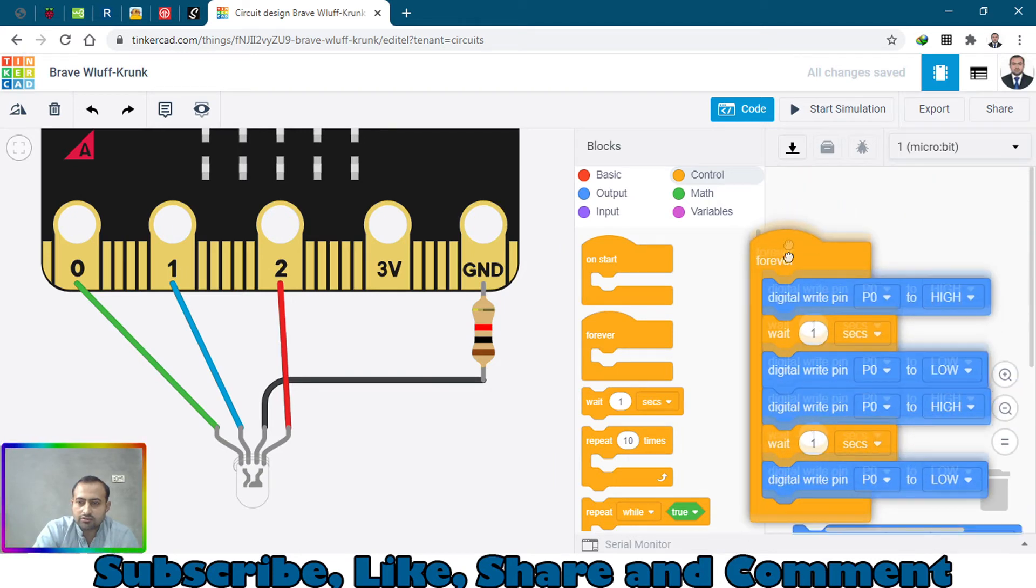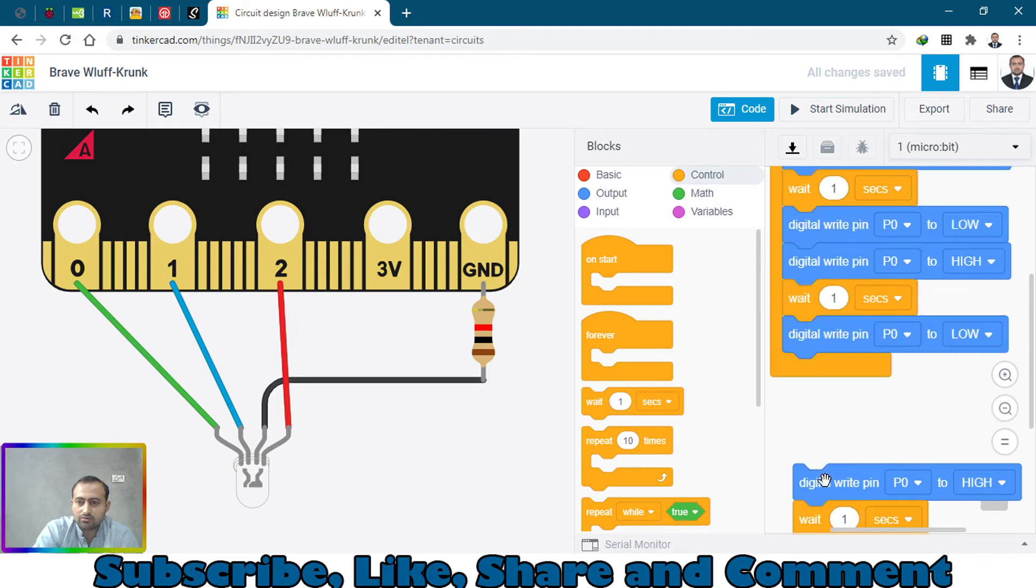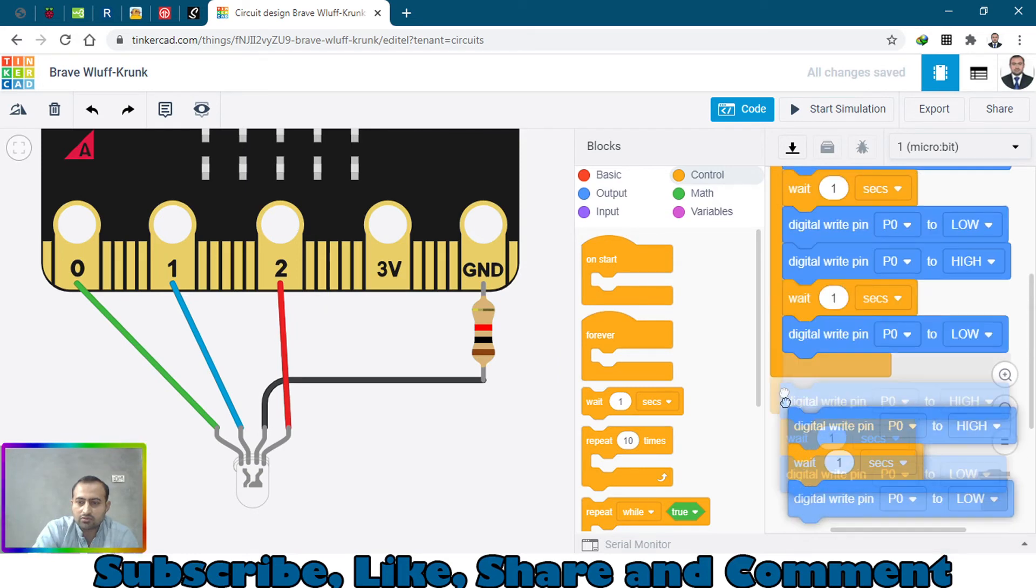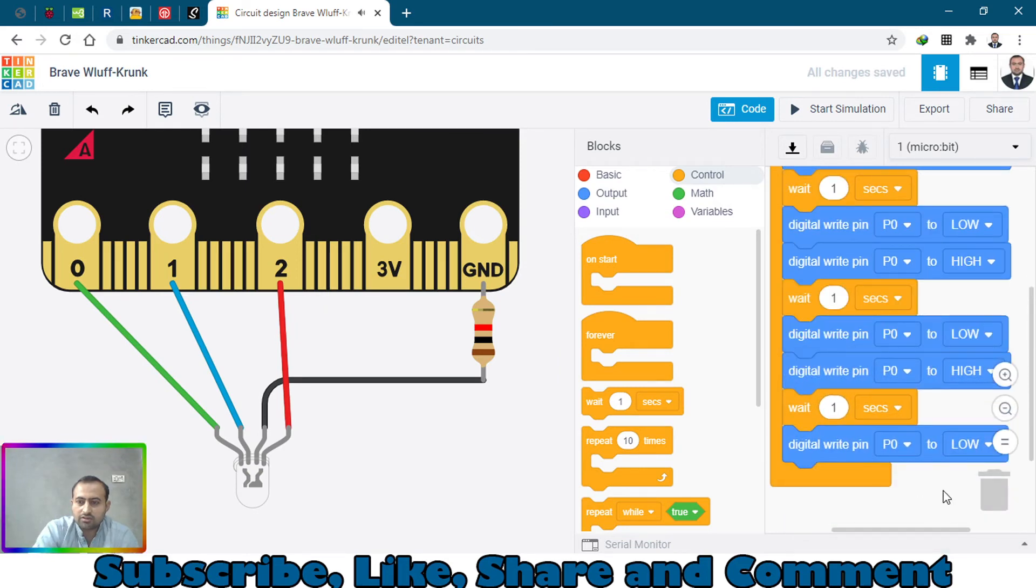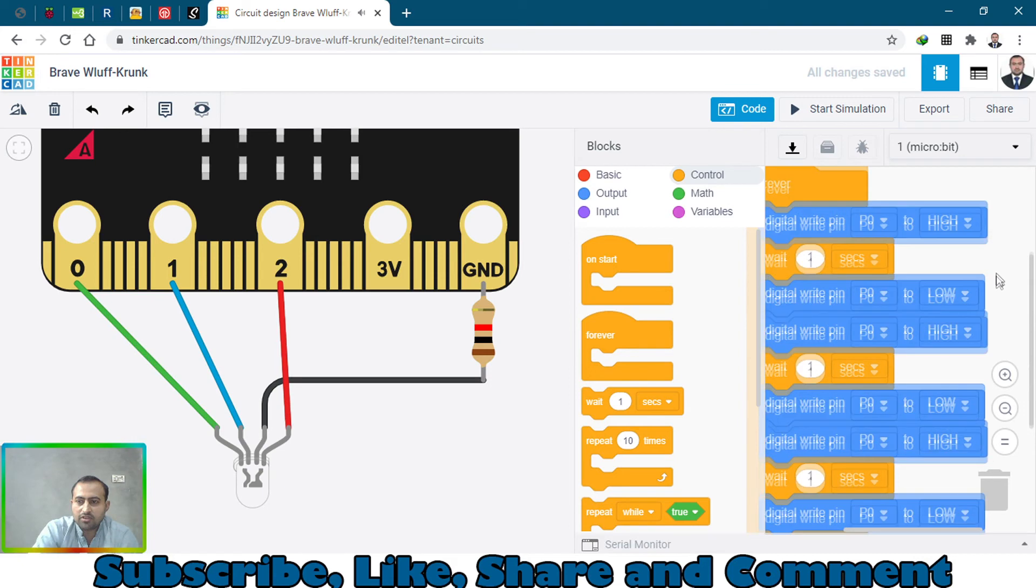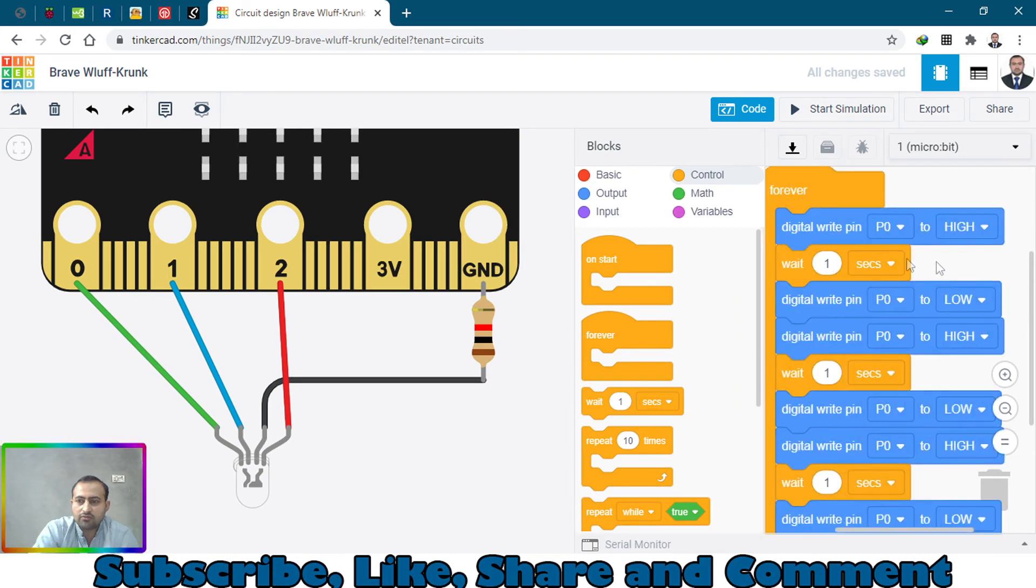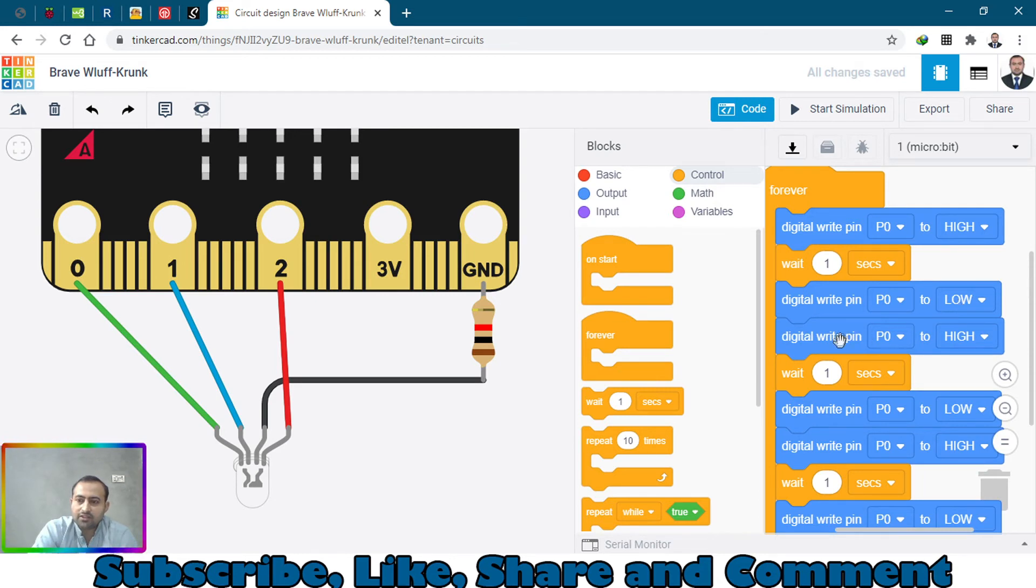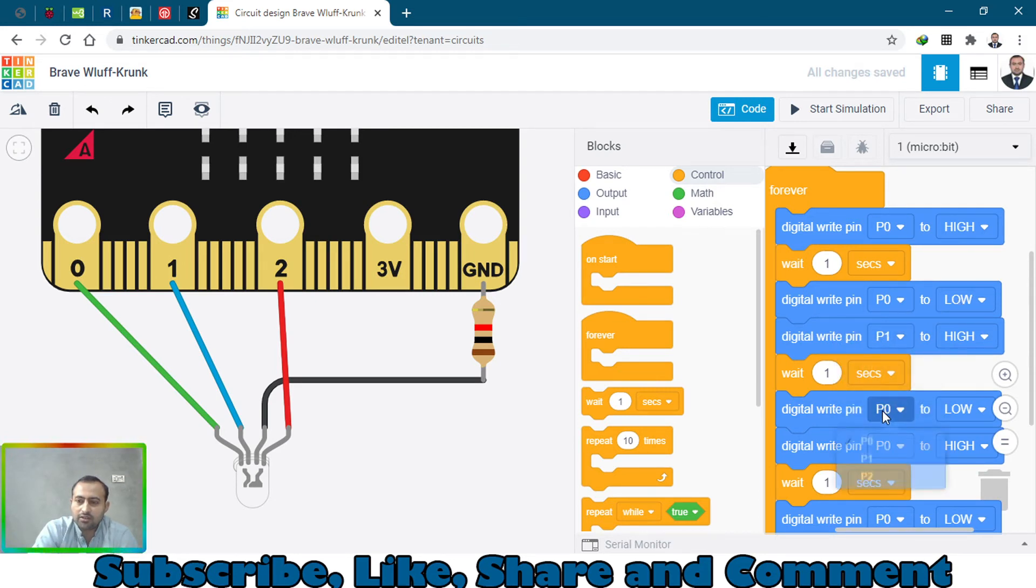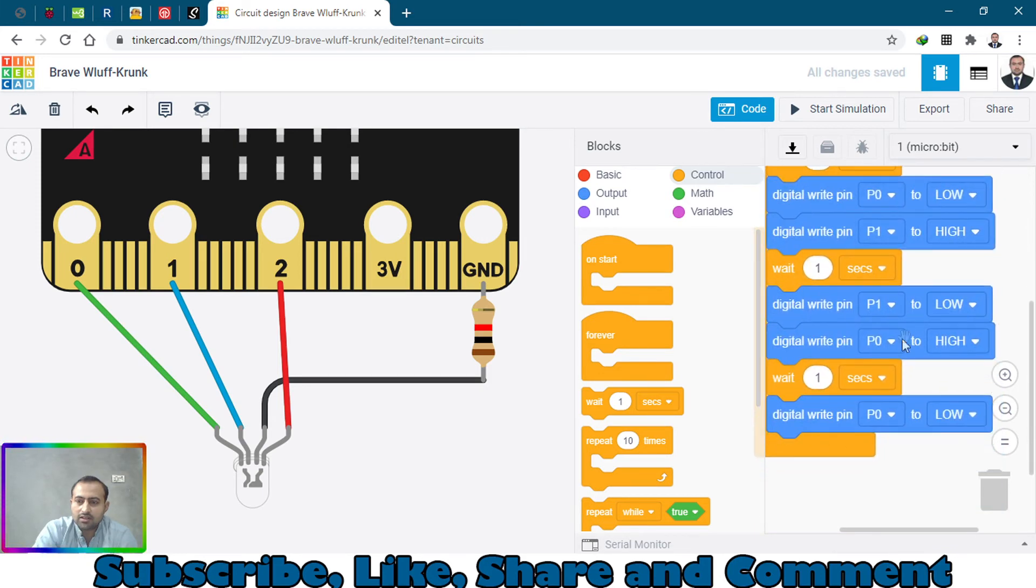Let's just move it upwards so we can see the last one and paste it here. We have to change the pin order. P0 will go high then it will go low, then p1, and this one should be also p1, and the last two will be p2.